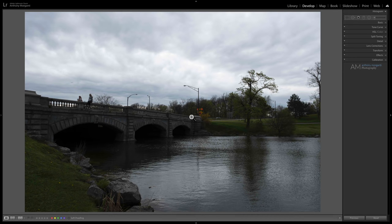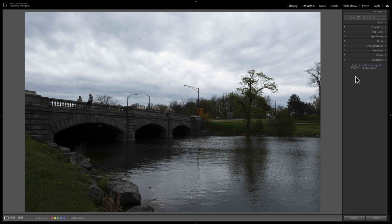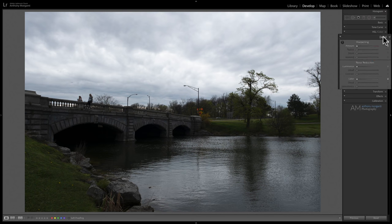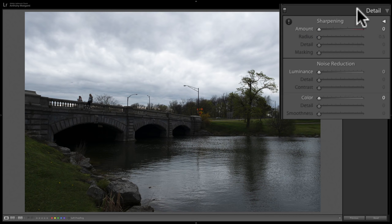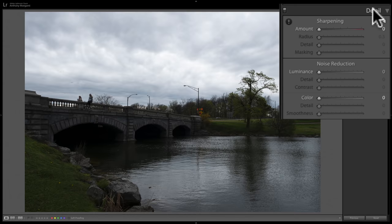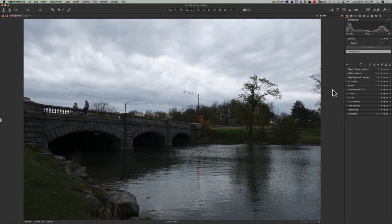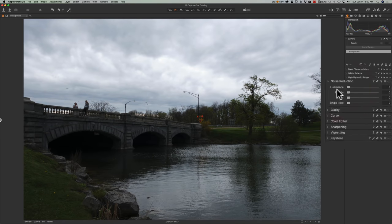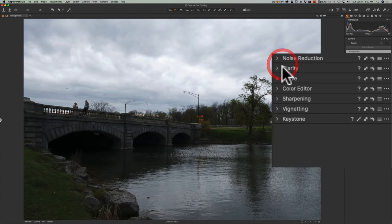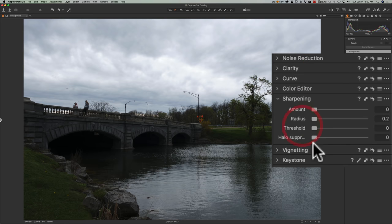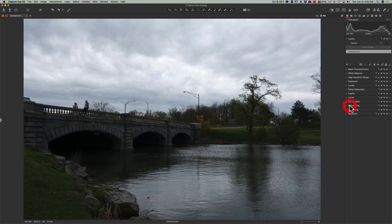Lightroom and Capture One do some sharpening and noise reduction to the raw file automatically. So what I did is I zeroed everything out. So in Lightroom, I have sharpening and noise reduction zeroed out. And in Capture One, I have noise reduction zeroed out and sharpening zeroed out as well. So we're at least playing from the same level playing field as much or as level as possible.